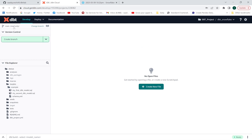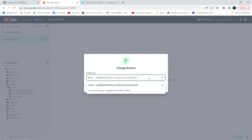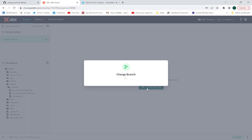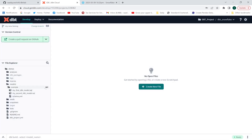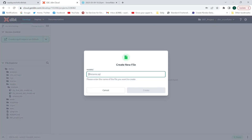This is currently read-only because I'm on the main branch, so I cannot create a new model. I need to switch to a branch. Since I already have a branch created, I'll check it out. Now I can create a new model. I want to create it in the models folder, not the example folder. I'll create a file and name it 'product_sales.sql'.